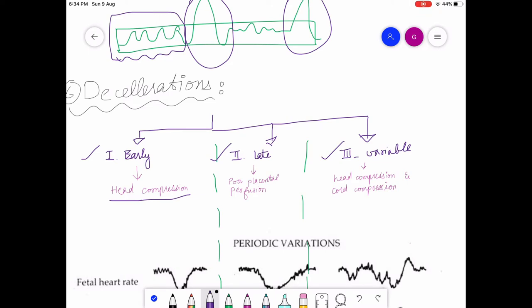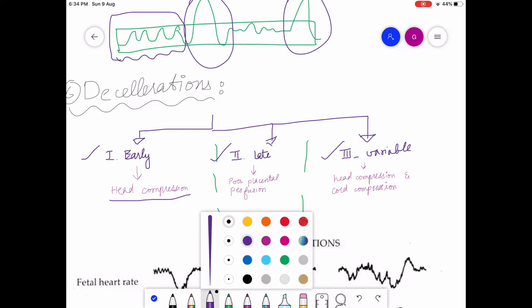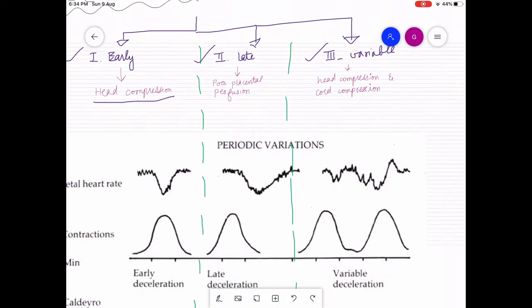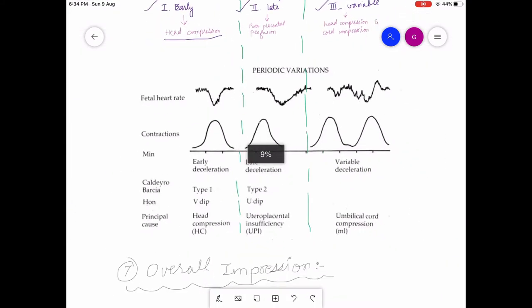Early deceleration can be a normal finding in later stages of labor, but can also indicate a problem. Late deceleration is due to poor placental perfusion. Variable deceleration is due to head compression as well as cord compression.